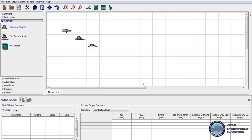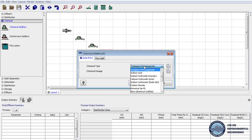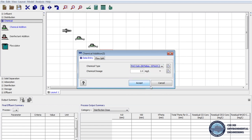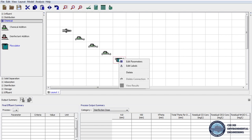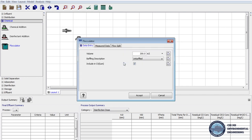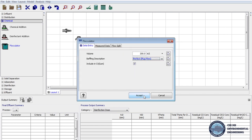Now we are moving to the coagulation process. One more time we bring Chemical Addition to the layout, and as the coagulant we will use polyaluminium chloride at a dosage of 2 mg per liter. The next step is flocculation — we drag the flocculator to the layout. On the parameters we will change the baffling description to plug flow.